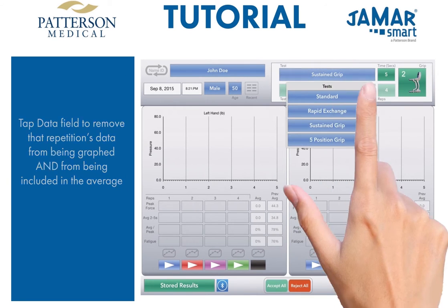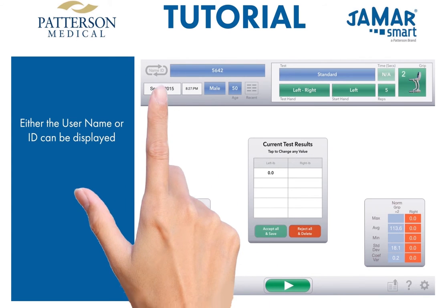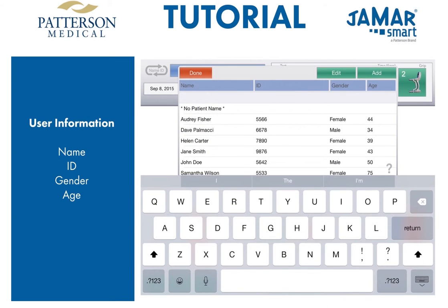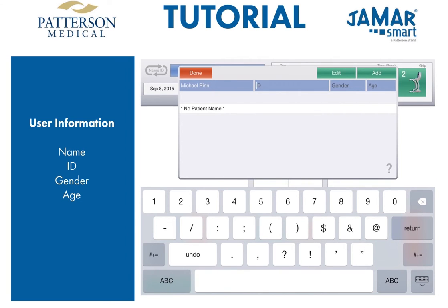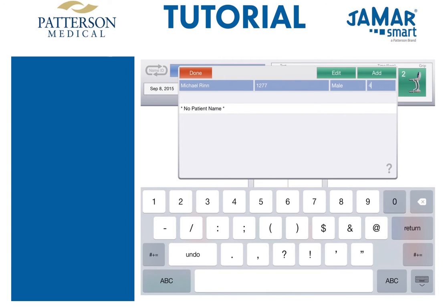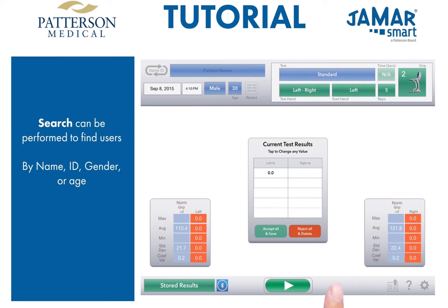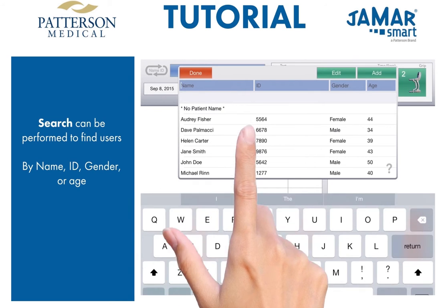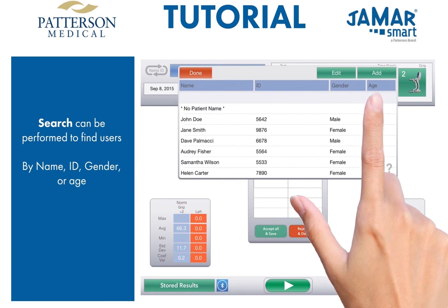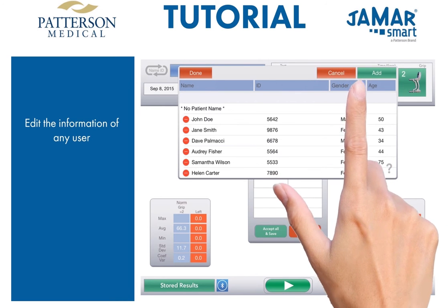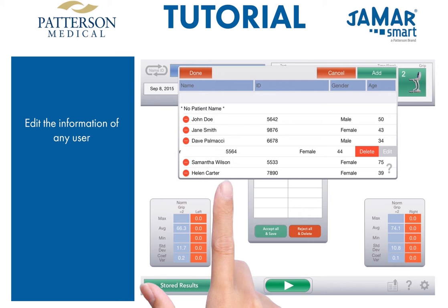User information can be added and edited from any screen, but let's go back to the standard test screen. The JMR Smart app can display either the user's name or ID with just a simple tap on the name/ID icon. To add a new name, simply tap the name field and start typing in the appropriate fields. Once done, tap 'add' and the new name will appear in the name field. If you choose not to have a name, tap the name field again and tap 'no patient name' at the top. For large numbers of users, you can search through the database by typing their name or ID, and results will appear as you type. You can also filter by gender or age. Tap 'edit' and then tap the minus in the red circle to delete or edit a user. If you make edits to the user, all previous test data will be preserved.